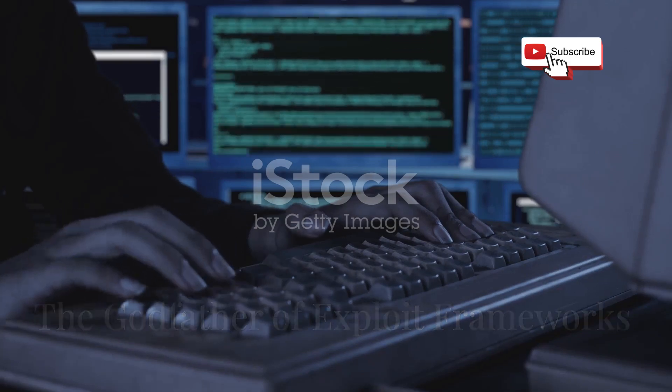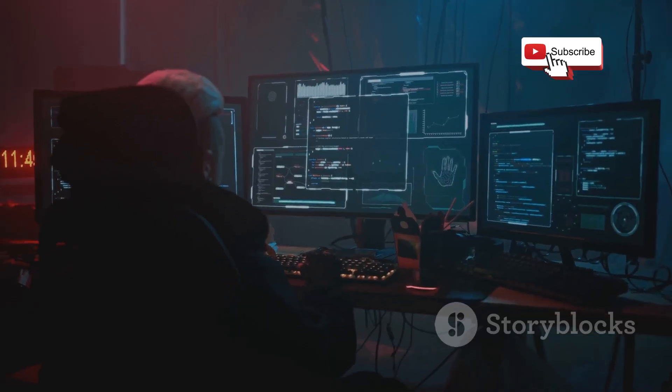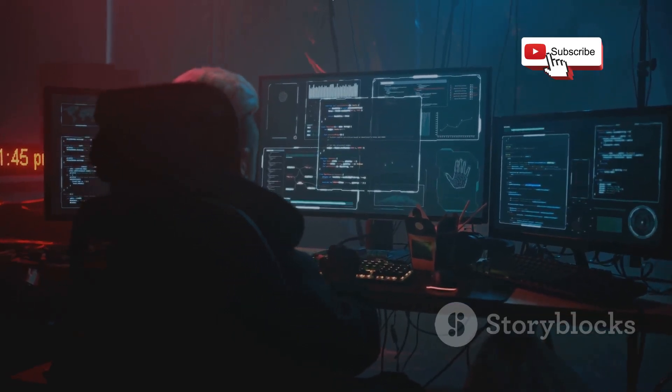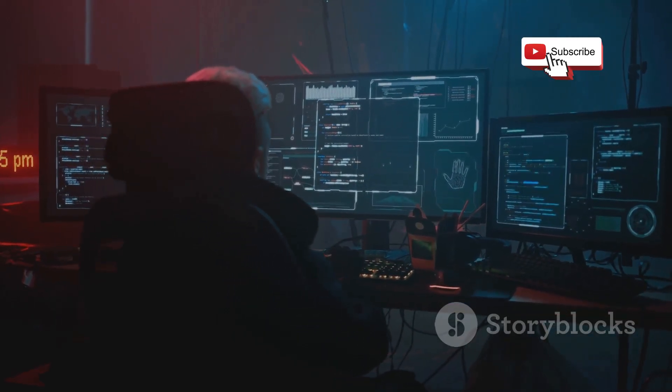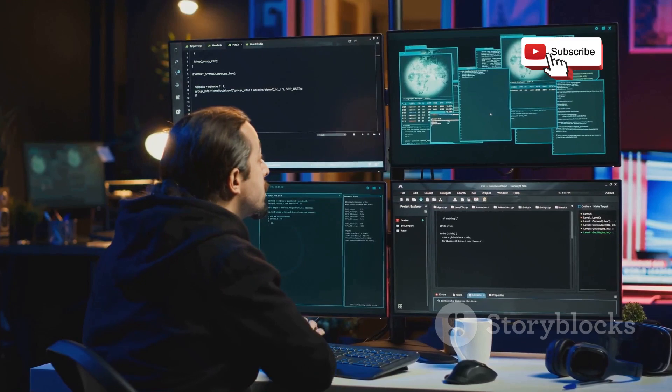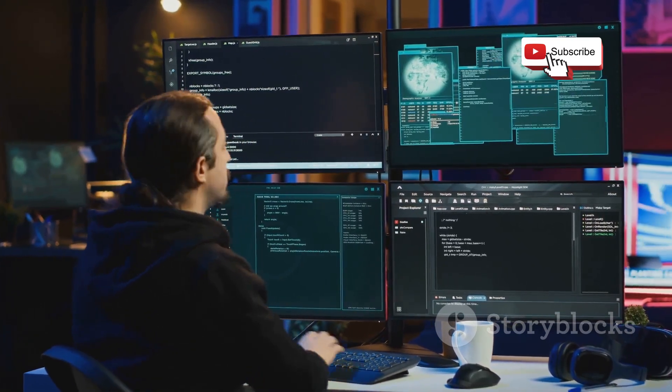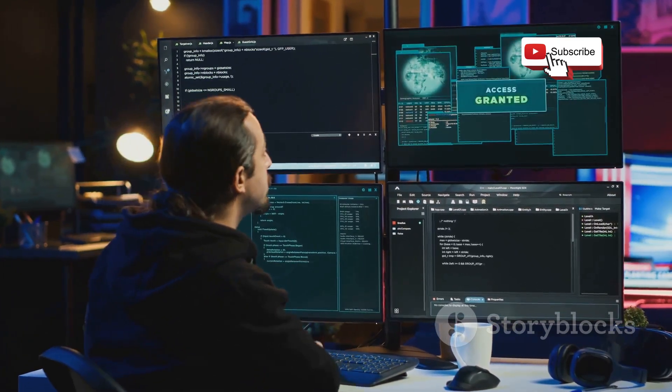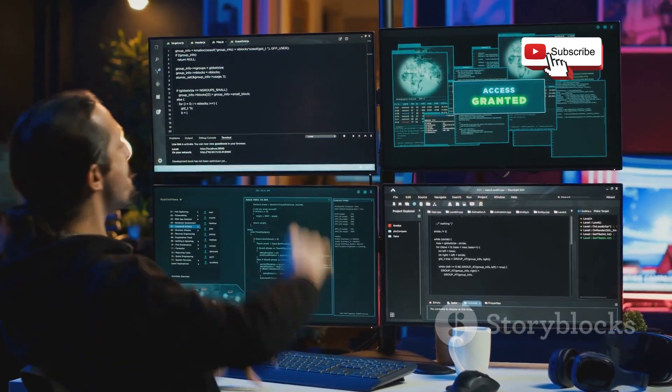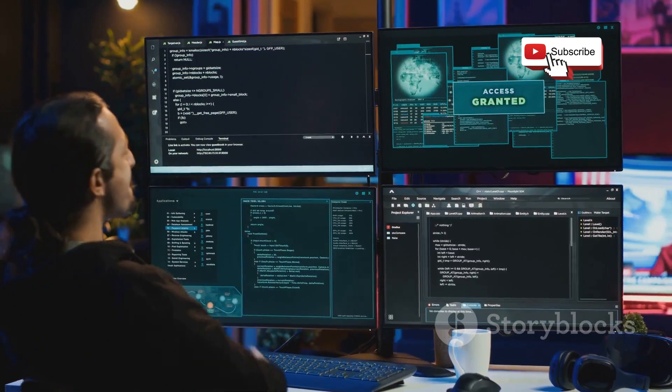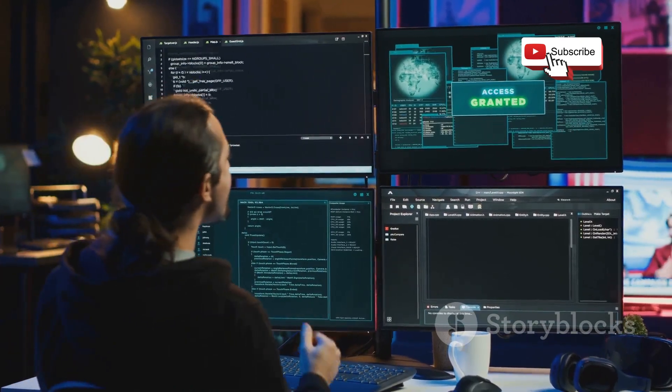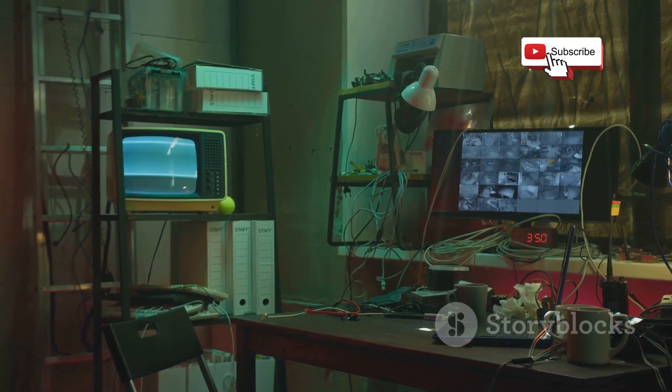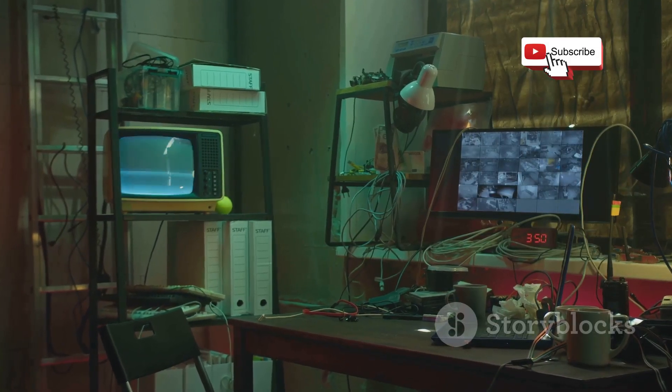First up, we're kicking things off with a true titan in the hacking world: Metasploit. This isn't just an app, it's a comprehensive framework, a collection of tools, exploits, and payloads all rolled into one powerful package. Think of it as the Swiss army knife of penetration testing.